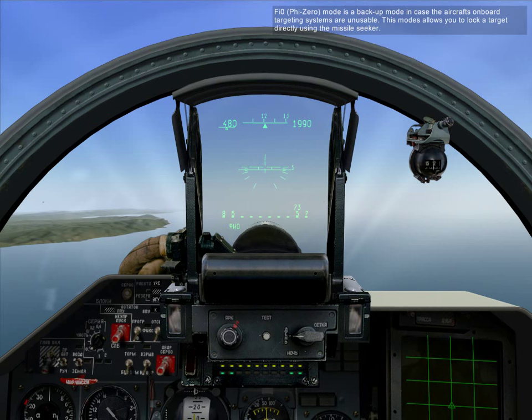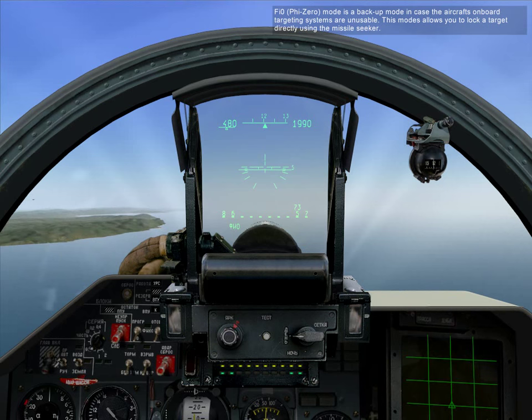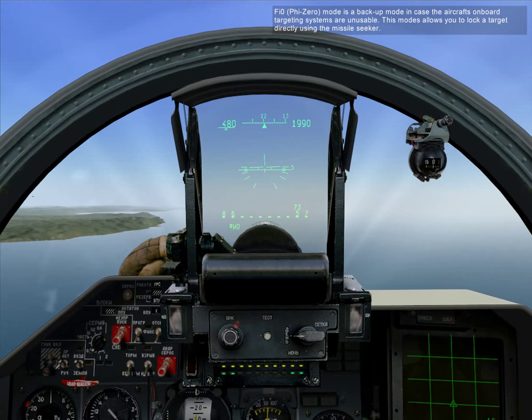5-0 mode is a backup mode in case the aircraft's on-board targeting systems aren't usable. This mode allows you to lock a target directly using the missile seeker.